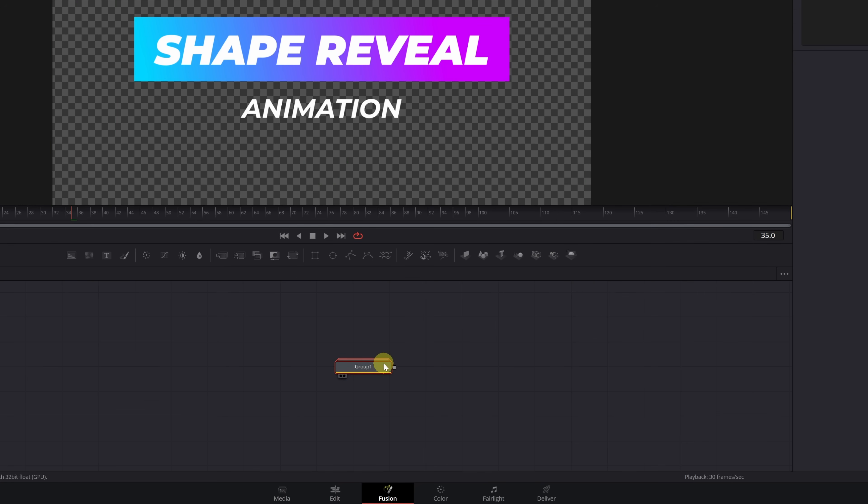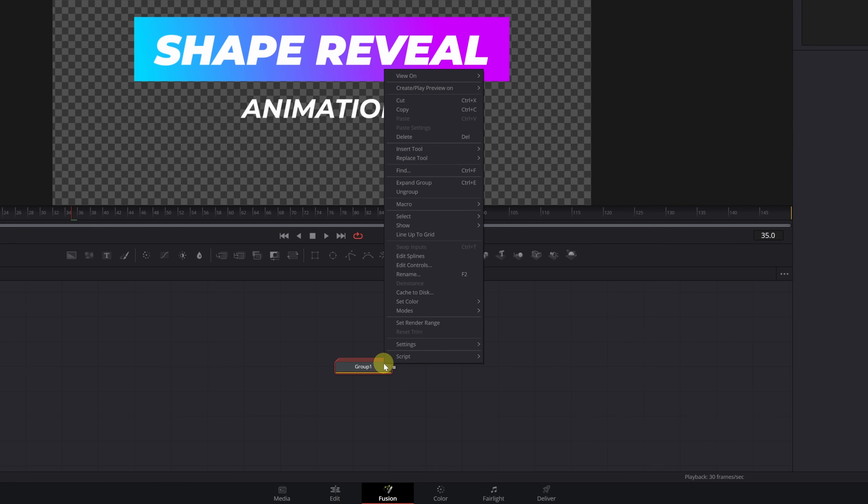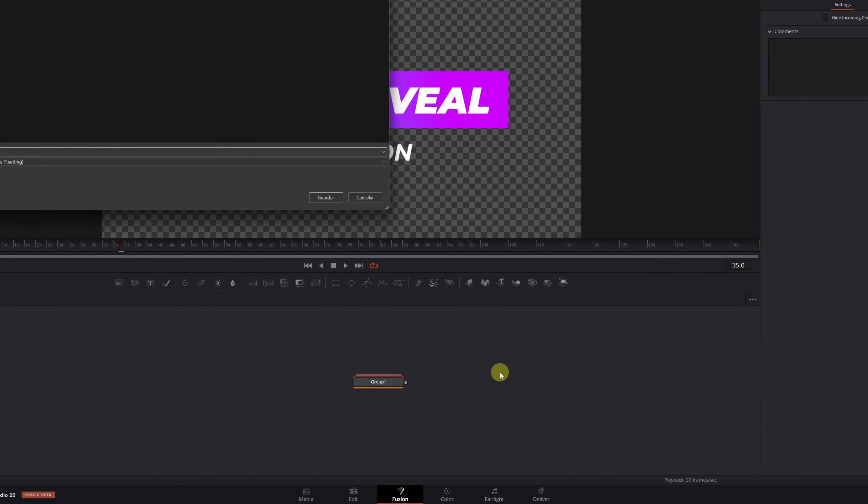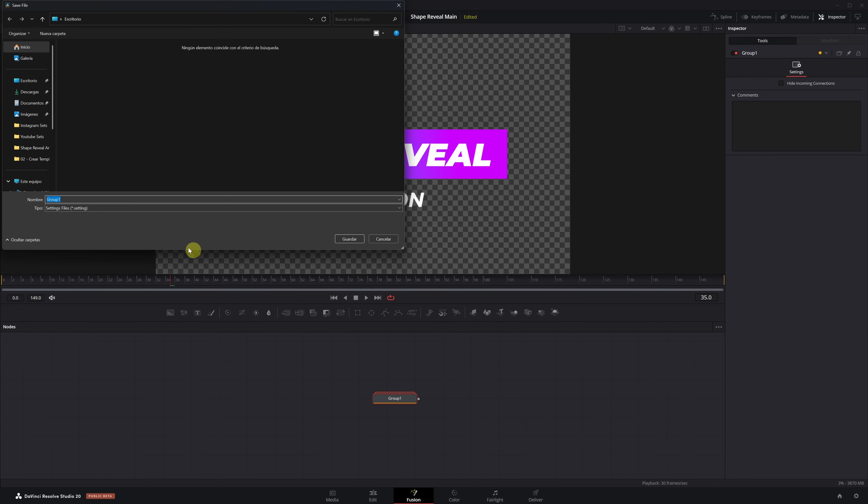Next, right-click on the group you just created. Go to Settings and select Save As. Give your text effect a name. This will be the name that shows up later in the Titles menu in DaVinci.